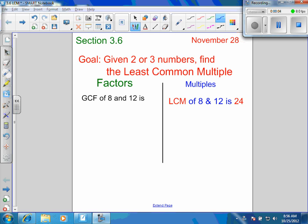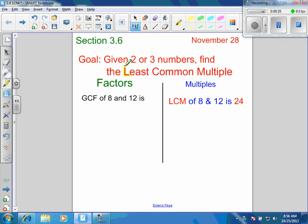We're going to talk a little bit about least common multiples. There's the greatest common factor, which is what we did last week, and then the least common multiple, which we're going to do today. Just like we call the greatest common factor the GCF, the least common multiple we'll call the LCM. It's just nice to have a short abbreviation.